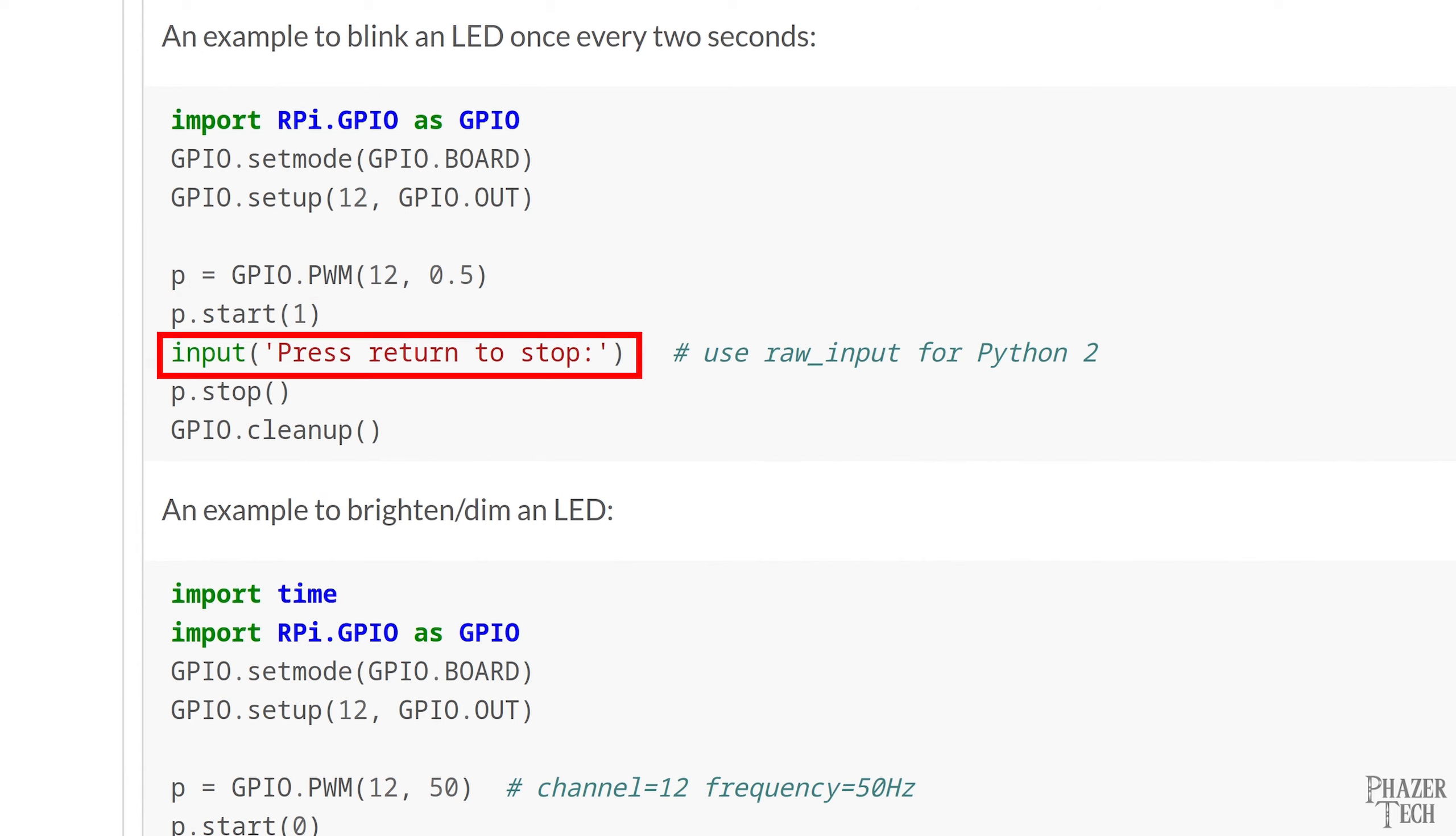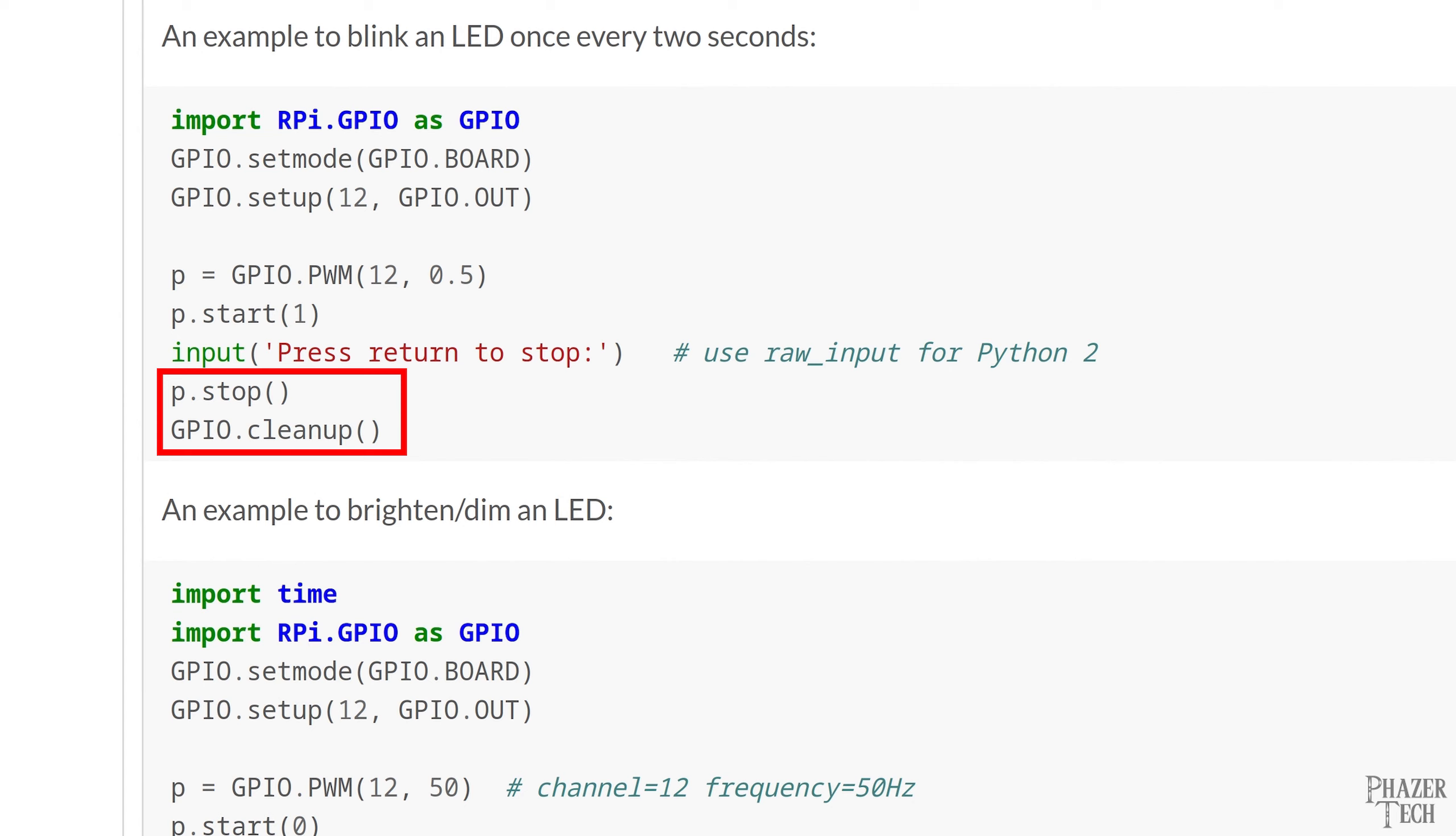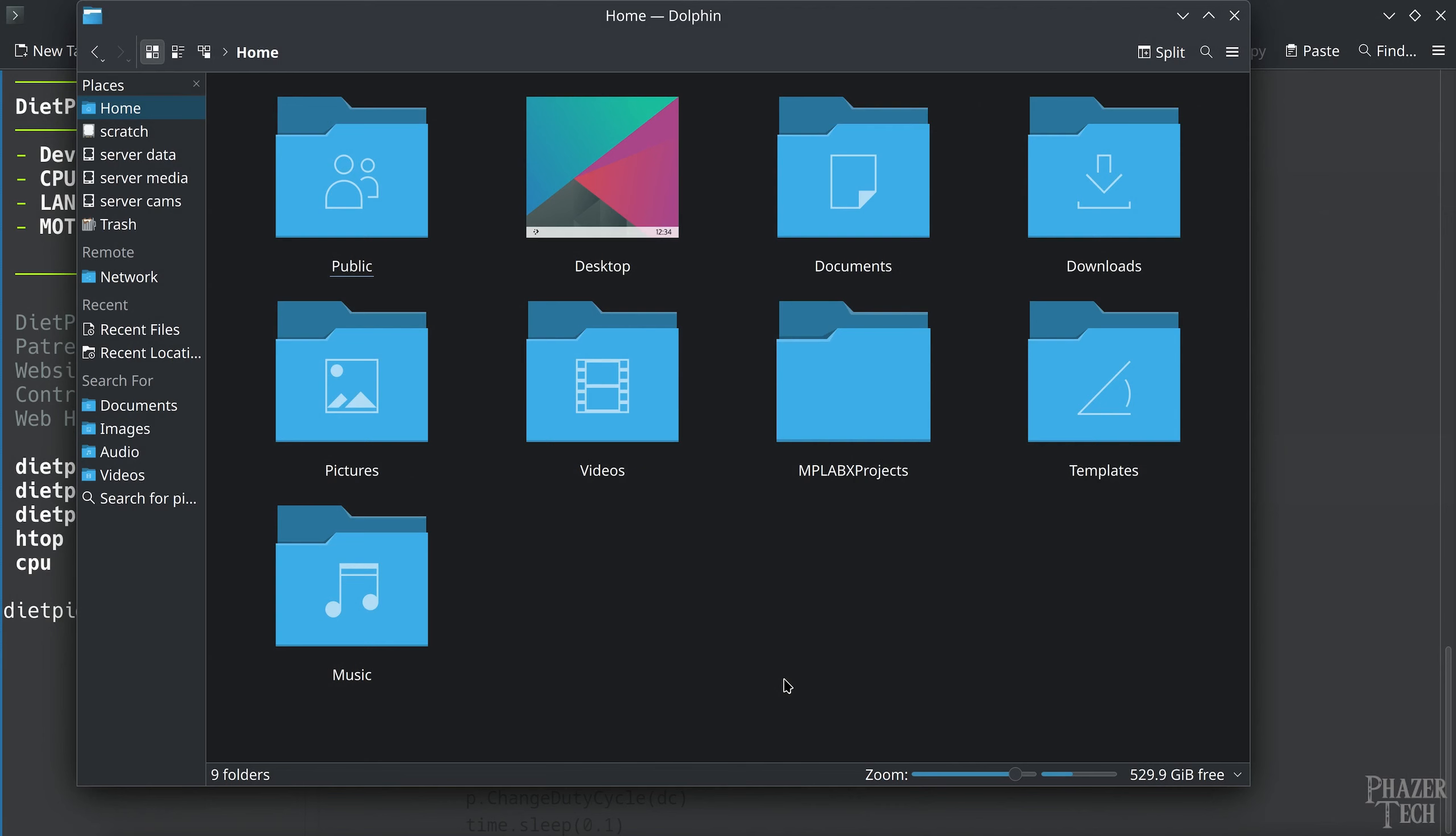Now the next line of code is the input function which waits for the user to press enter on the keyboard. This means the program will keep the LED on until you press enter. At which point it'll run the p.stop function which turns off PWM from that pin. And then GPIO.cleanup which resets the GPIO pins to their default state before ending the program. So now let's quickly run this before we move on to the next example.